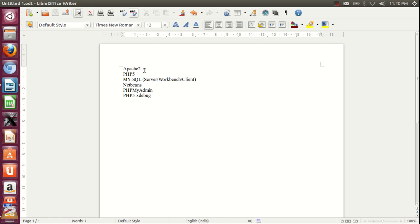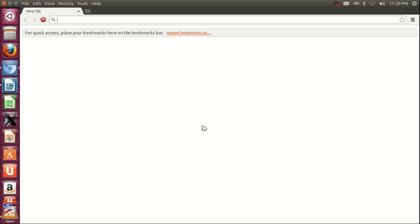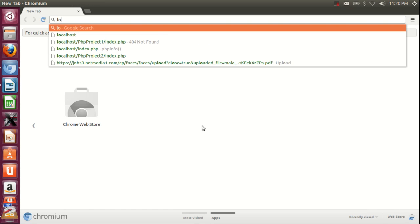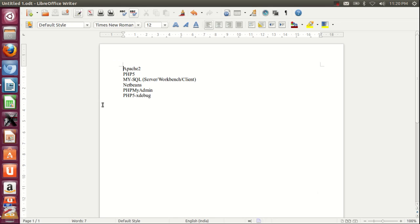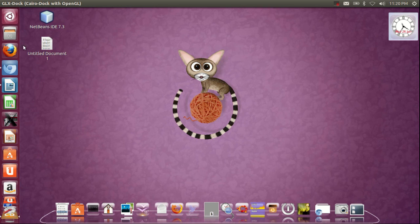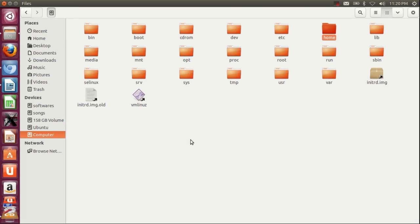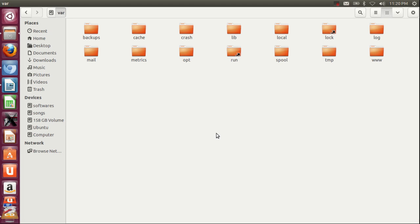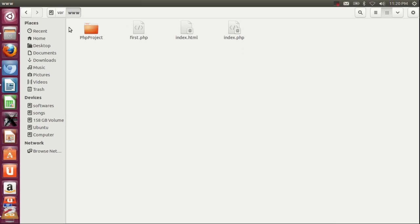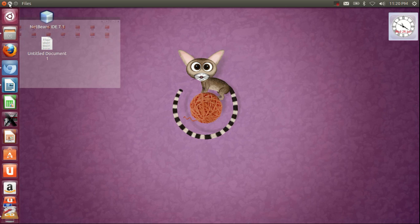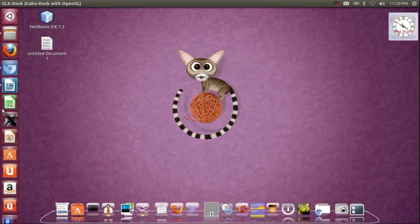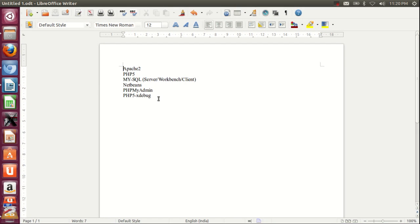At the time of installation, we already saw how to validate whether the Apache server is installed. To verify, type localhost in your browser. If you find the Apache message, your server is installed. To verify the location, open the /var folder and find the www folder - this is the file location of your Apache server.